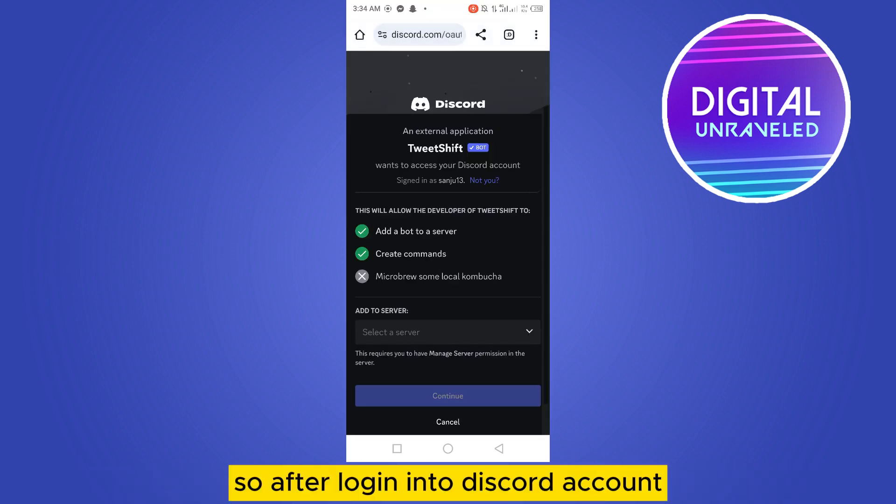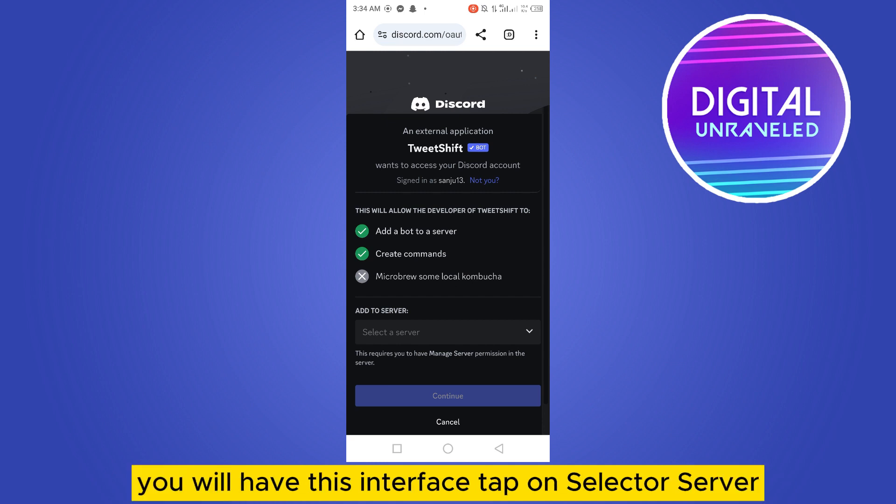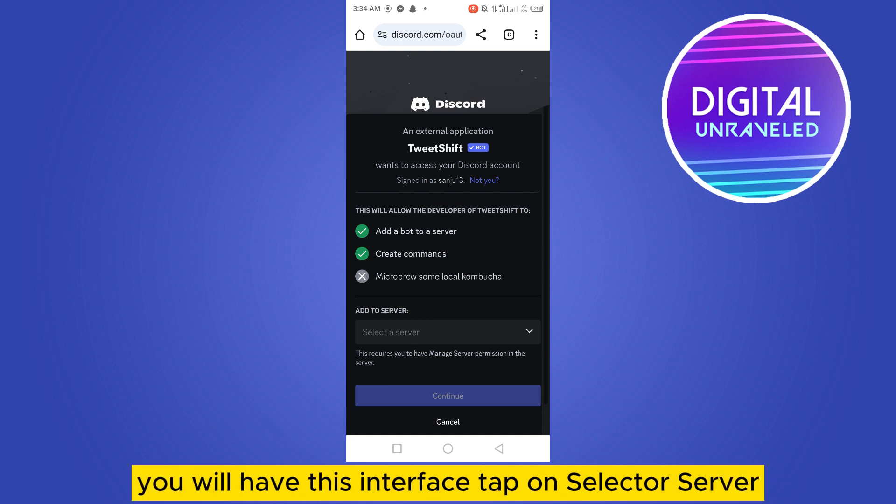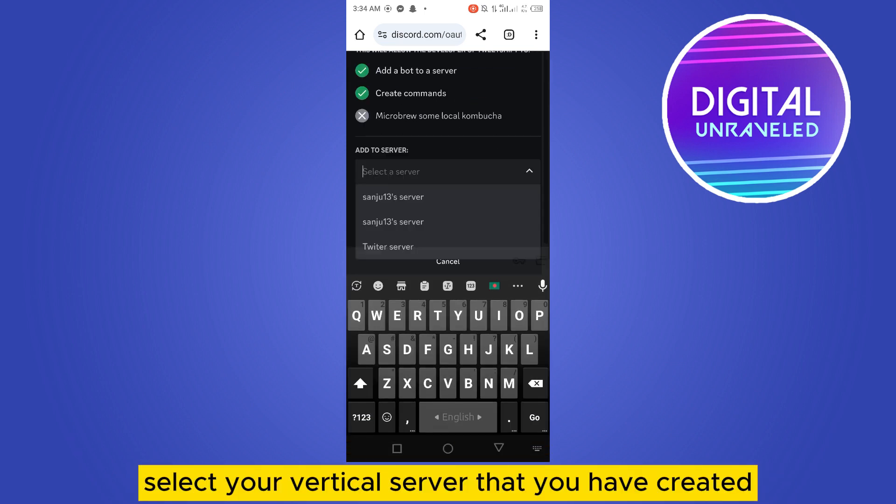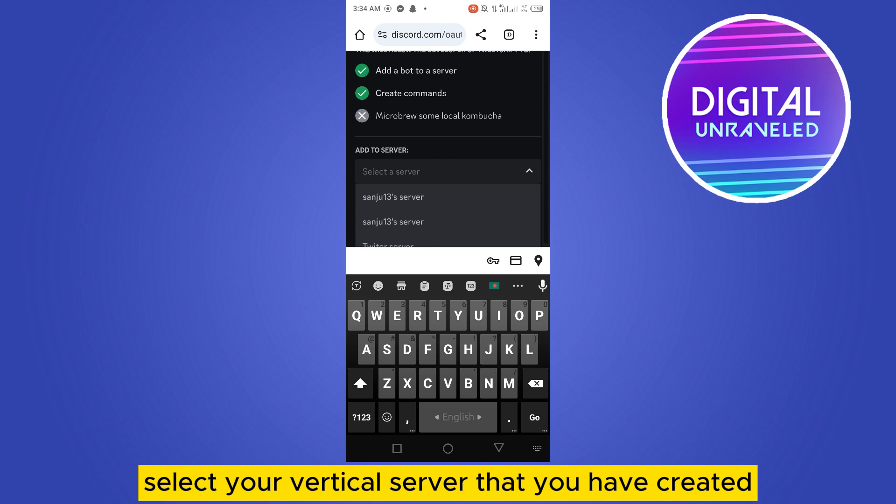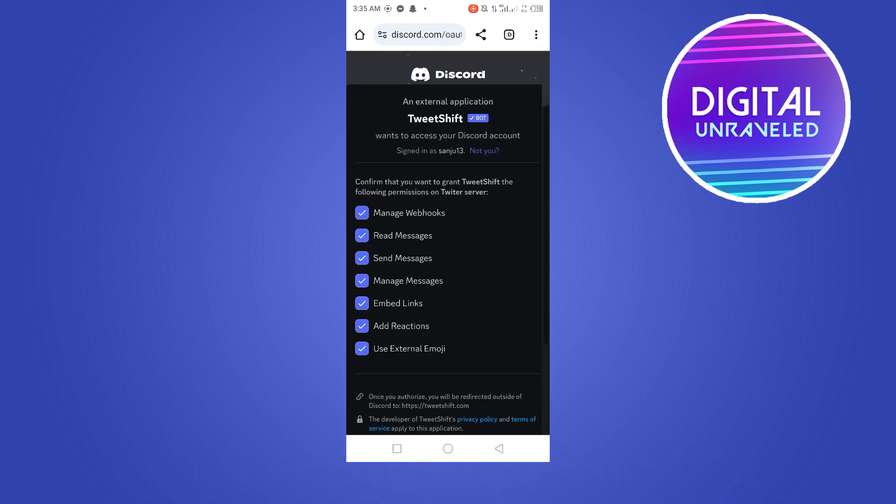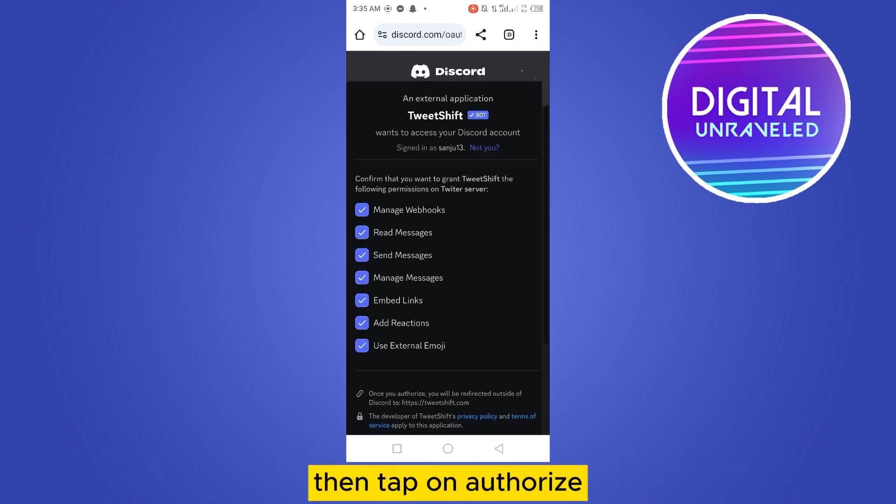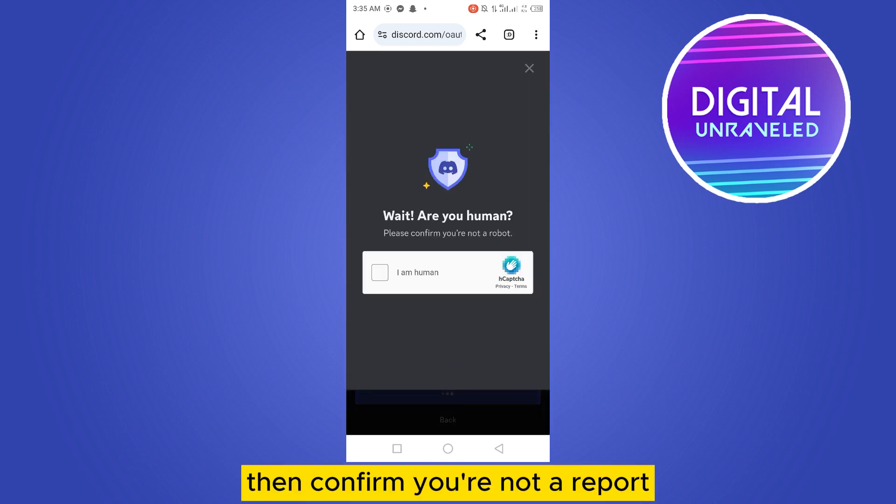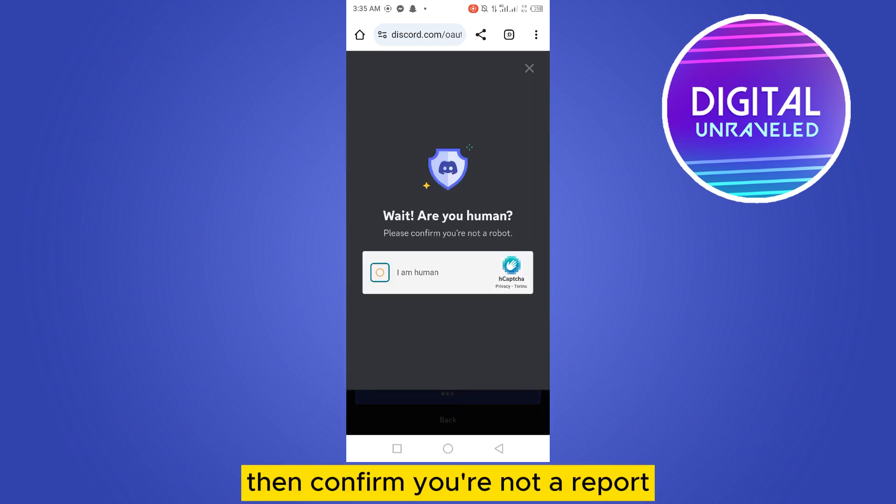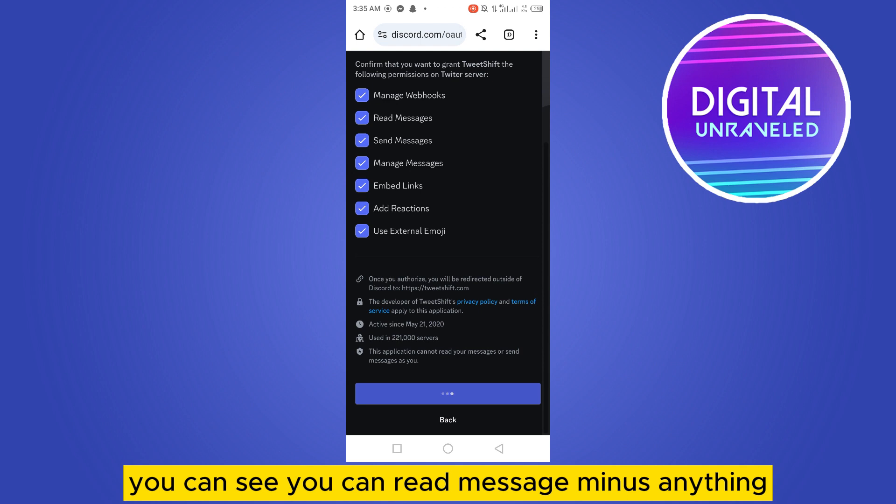After logging into your Discord account you will have this interface. Tap on select a server, select your particular server that you have created, then tap on continue, then tap on authorize, then confirm you are not a robot.